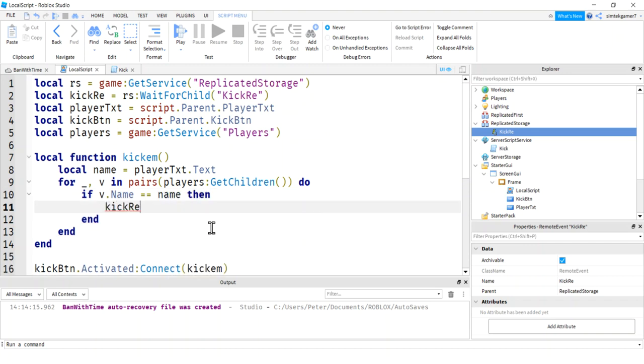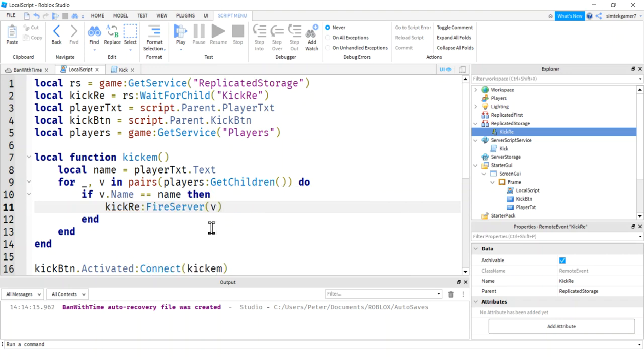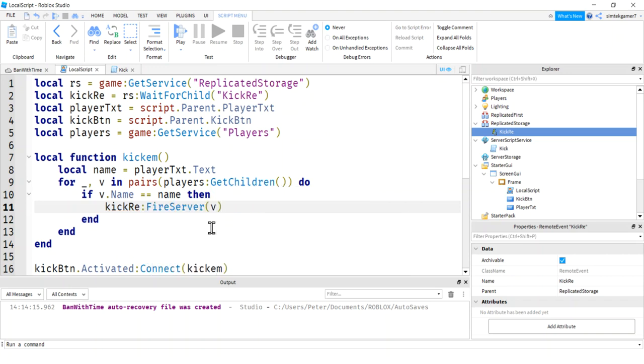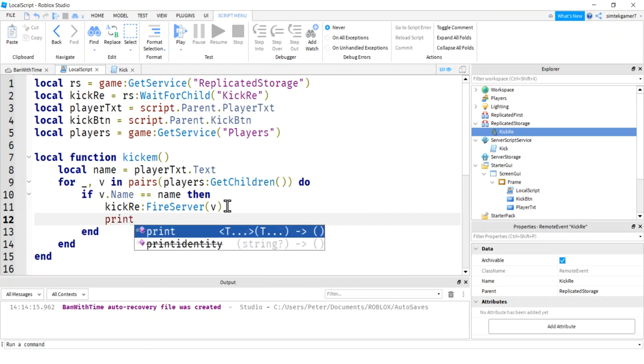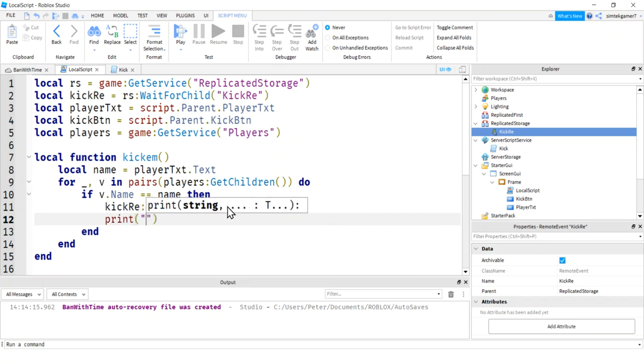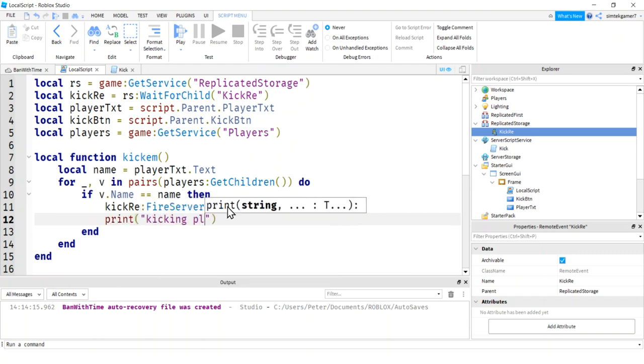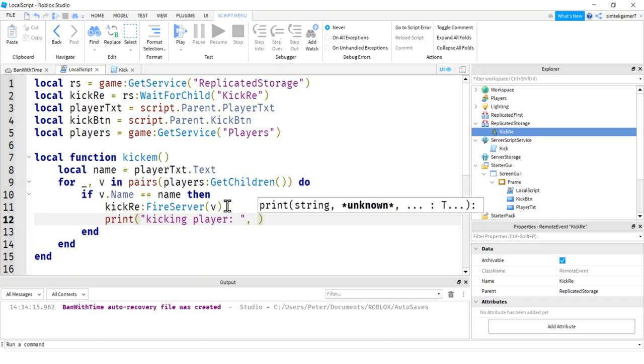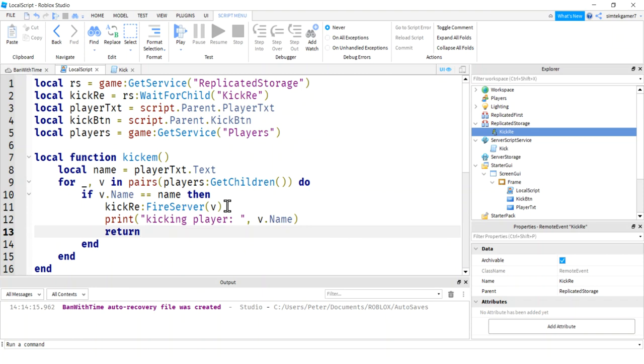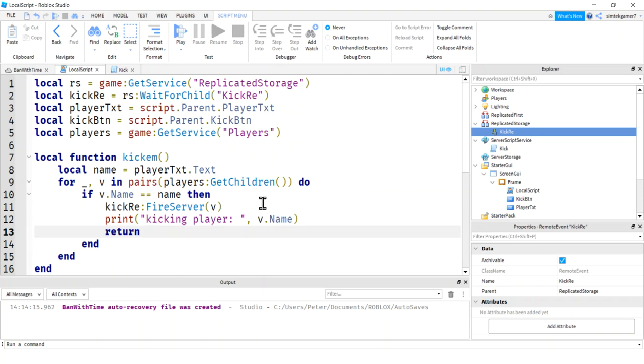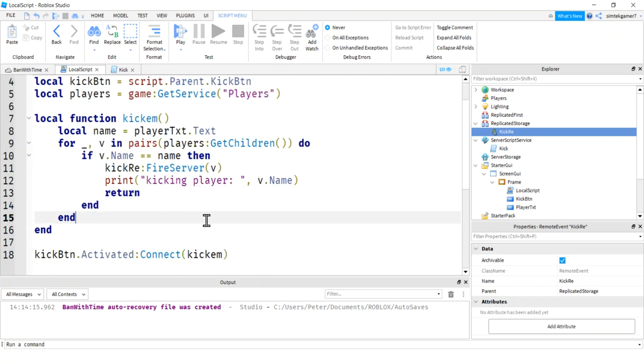Let's do it. Go ahead and do our kick RE, fire server V. So we're going to tell the server, hey, we're going to kick V. It's a player. It's the player we typed in. Let's go ahead and do a print statement just so we can see some feedback. Kicking player V.name. And then we'll return. We're only going to kick one player. Whoever we found first with that name, there should only be one.